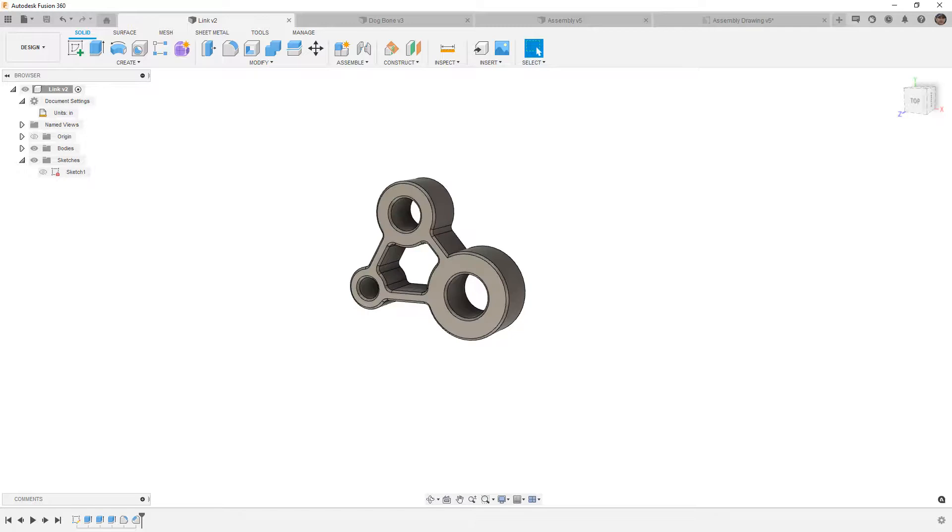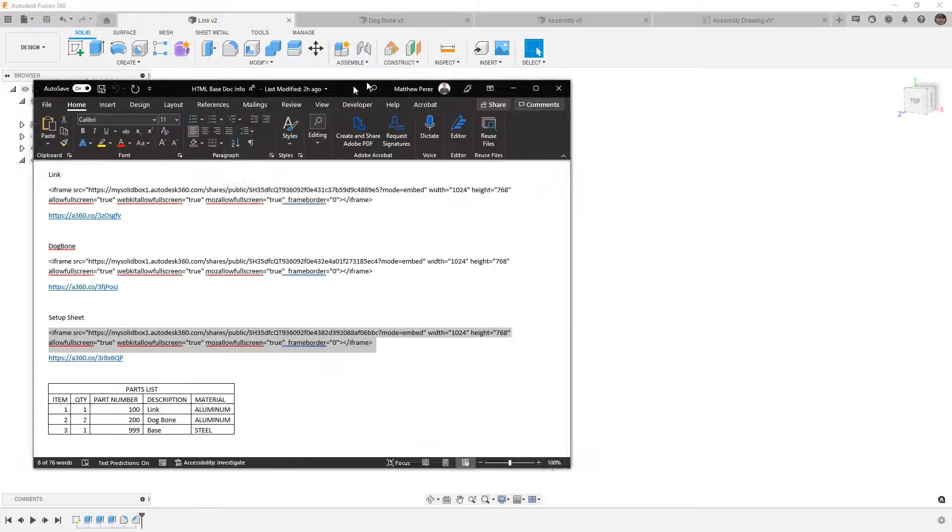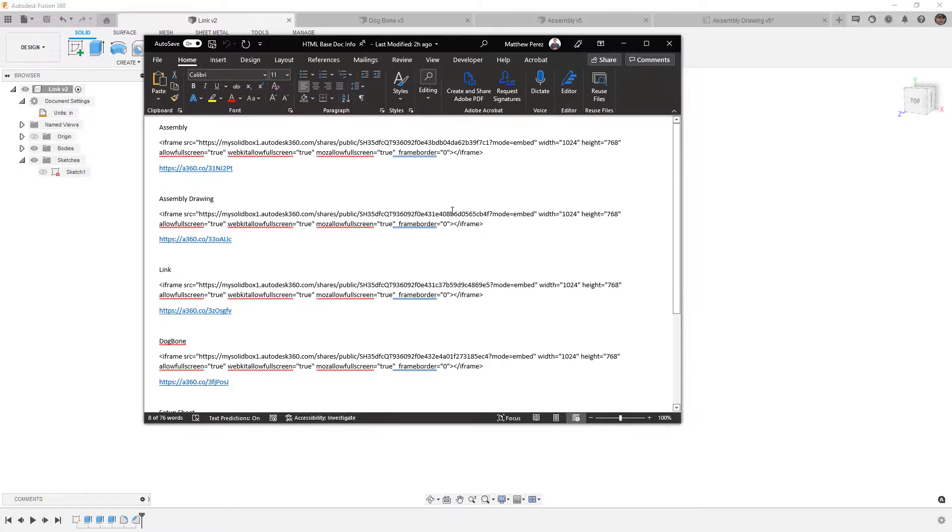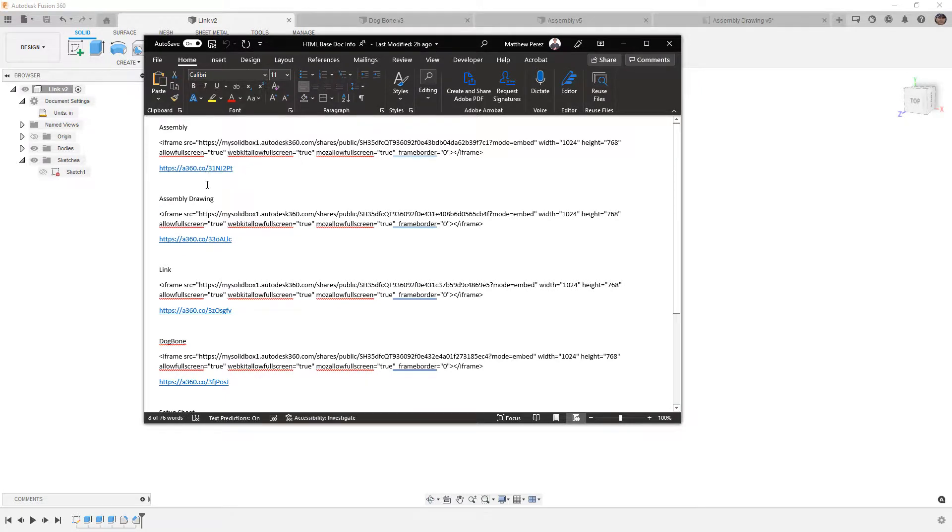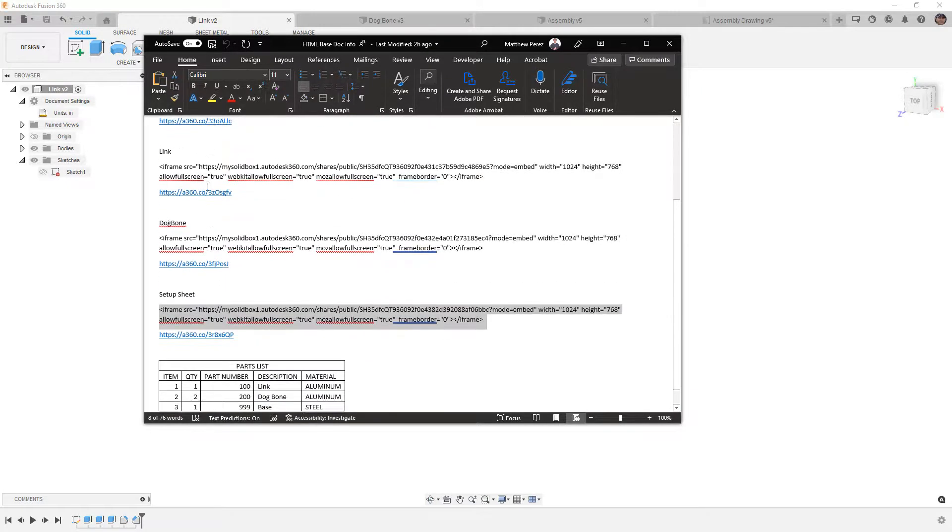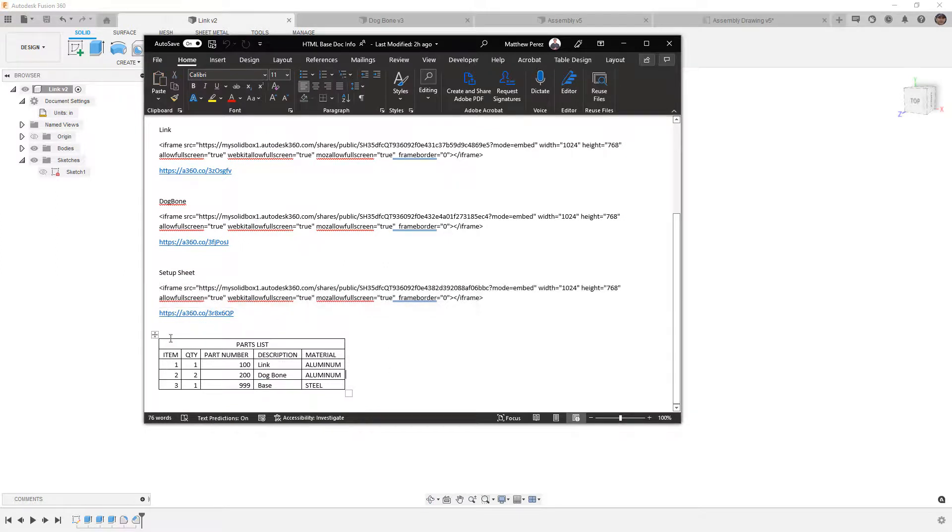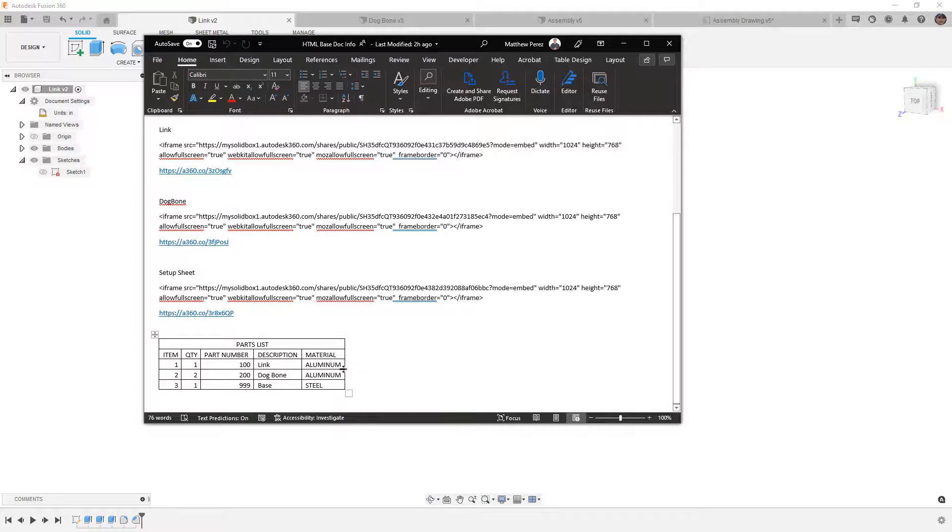In addition to that, I have a Word document that I created. And just like we did in our last video, I simply copied the iframe share link from the web and the A360 link for each of these. So I've got them for all the components. I've got it for the setup sheet, the detailed drawing, and then I created this table at the bottom. I copied the CSV from Excel that I exported for my drawing and I put it here and I did modify a few things.